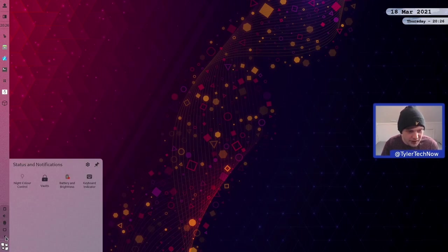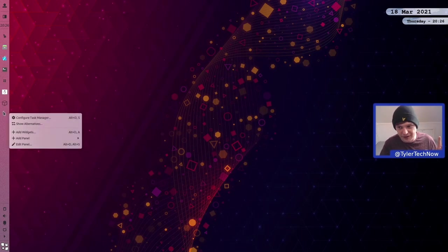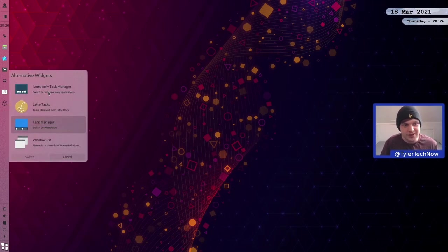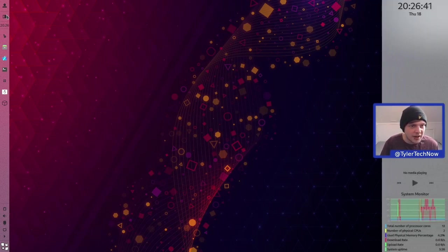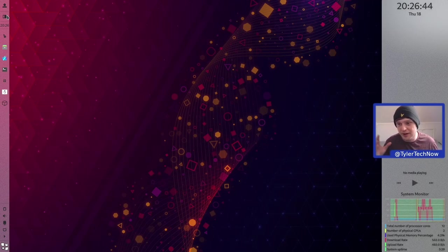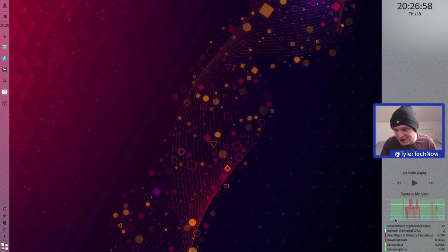We have system tray icons and a button to reveal status and notifications. Looking at alternatives, we're not using the icons-only task manager but the standard task manager. We have a few pinned applications and the time on the panel; hovering shows the date. Pressing the notification button reveals the notification shade from the right side of the screen, which has date and time at the top, media playback controls, and a nice widget showing system information and resources.